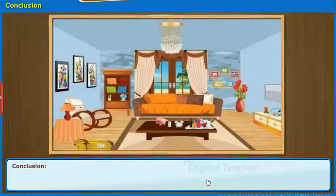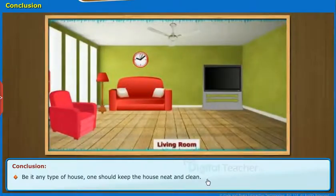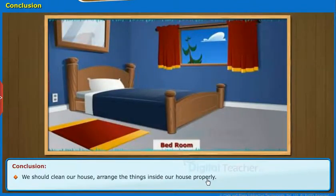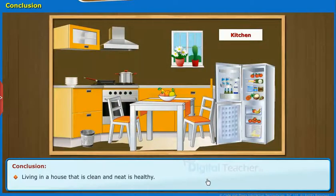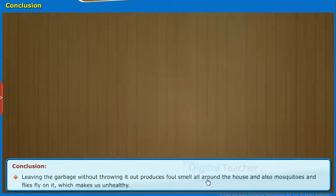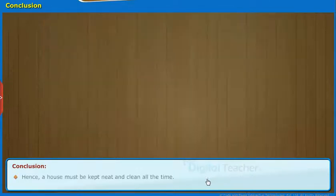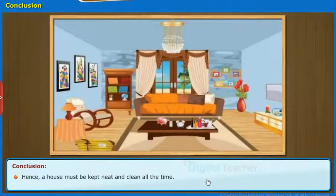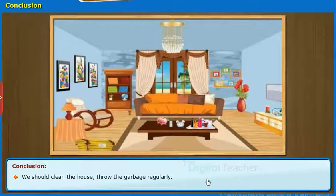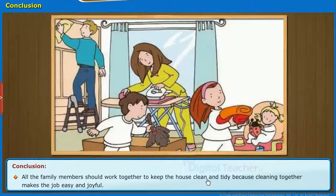Let us go through the conclusion. We have seen that some houses look clean whereas some others look very untidy and ugly. Be it any type of house, one should keep the house neat and clean. We should clean our house and arrange the things inside properly. Living in a house that is clean and neat is healthy. On the other hand, when we keep our house dirty, it will be very uncomfortable and unhealthy. Leaving the garbage without throwing it out produces foul smell all around the house, and mosquitoes and flies make us unhealthy. Hence, a house must be kept neat and clean all the time. We should clean the house and throw the garbage regularly. All the family members should work together to keep the house clean and tidy, because cleaning together makes the job easy and joyful.